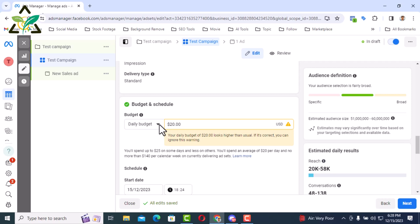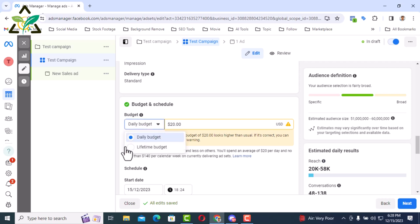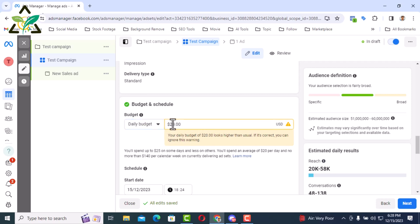Then there is the budget and schedule. Generally, two types of budgets can be given on Facebook. One is the daily budget and the other is the lifetime budget. In the case I am selecting daily budget, I want to spend $15 per day.